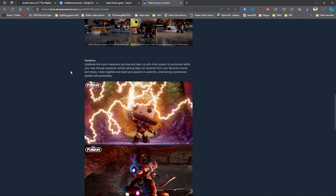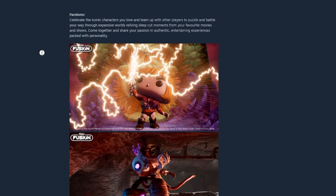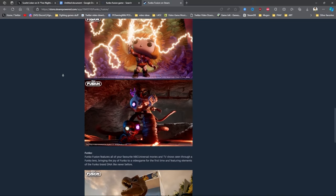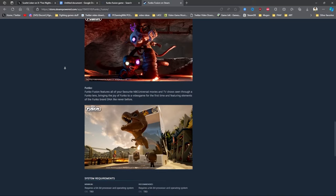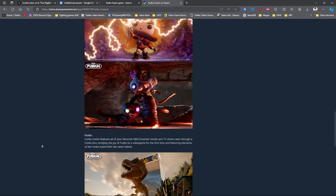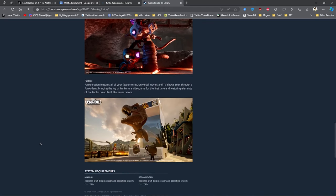It's just gonna be like the Lego game, so probably gonna be a little bit goofy about the plot of the world they're covering and stuff like that. Celebrate iconic settings you love and team up with other players to puzzle and battle your way through expansive worlds, reliving deep cut moments from your favorite movies and shows. Come together and share your passion in authentic, entertaining experiences packed with personality.